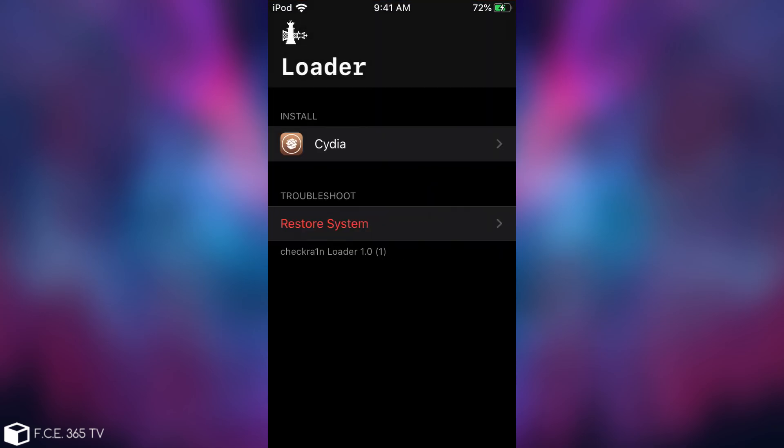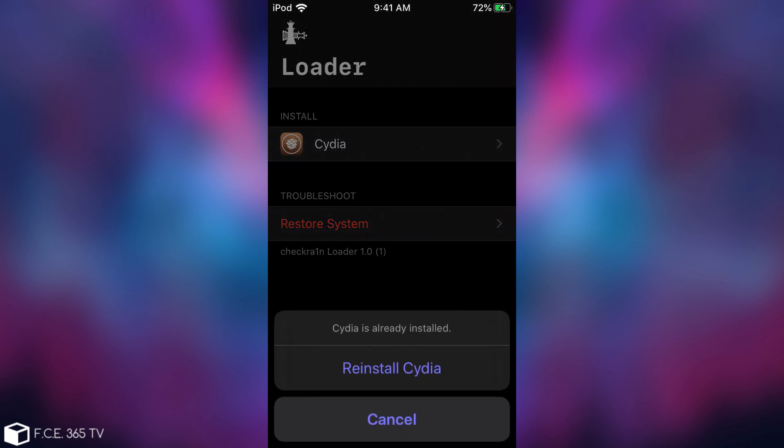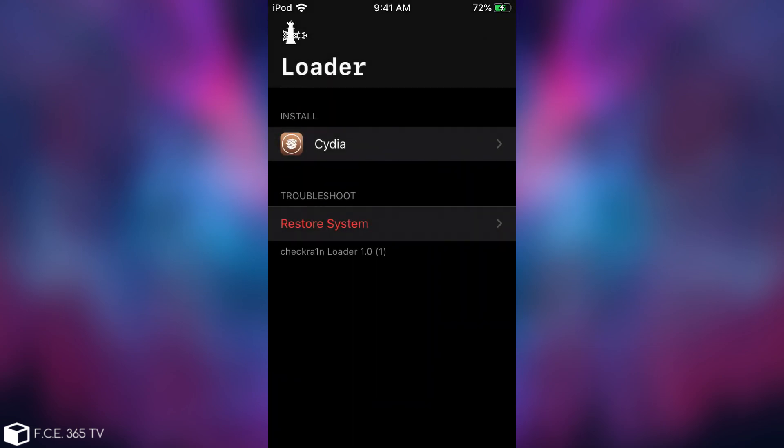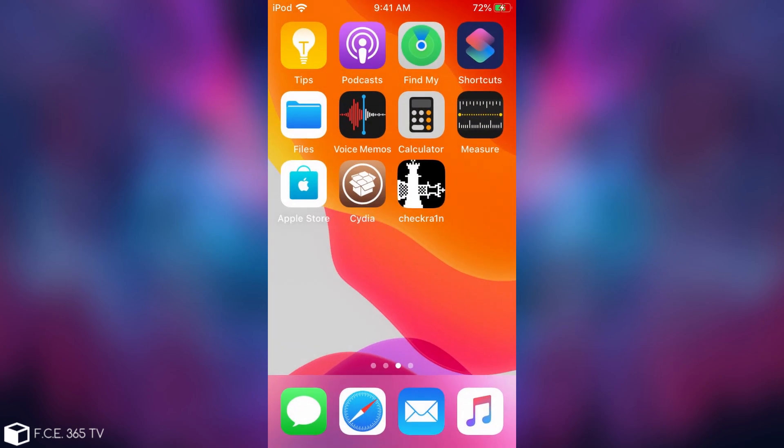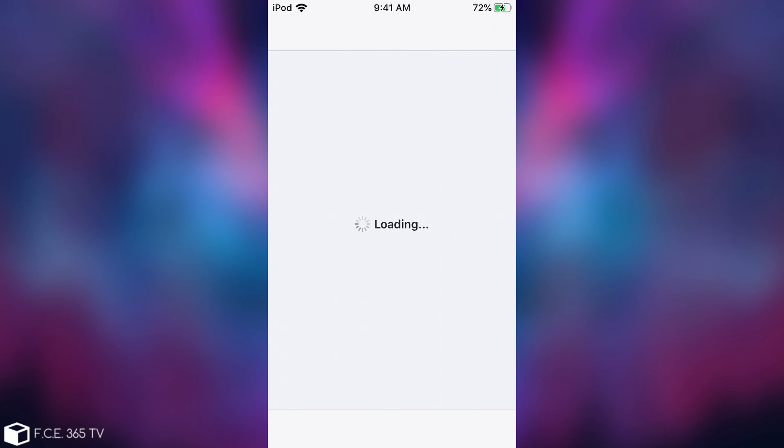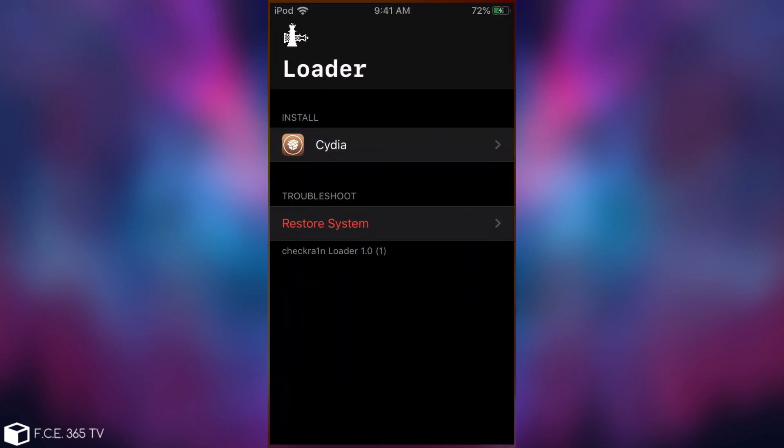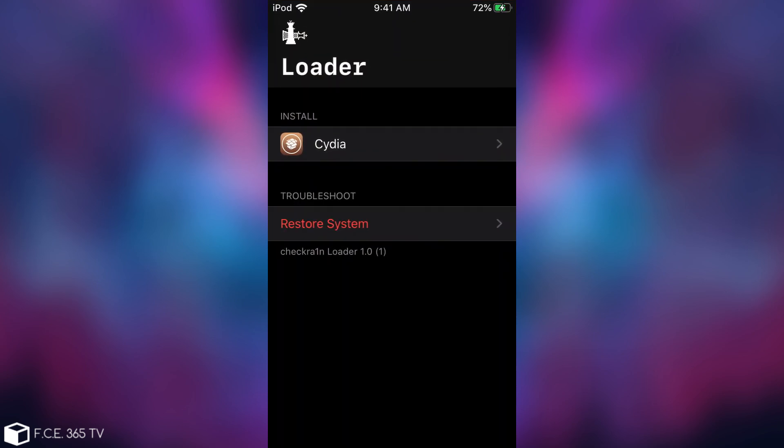Now this application is useful for two different things. If you press the Cydia button, you are able to reinstall Cydia completely, which means that if your Cydia doesn't work anymore—for example you are jailbroken and you open Cydia but it gives you errors or it just crashes—then you will be able to reinstall it from here without having to reinstall the whole jailbreak. Your tweaks will remain intact.